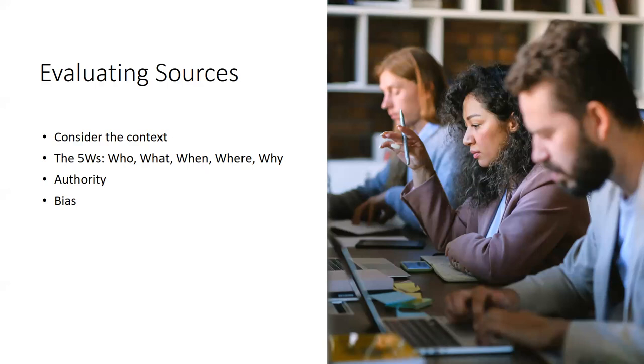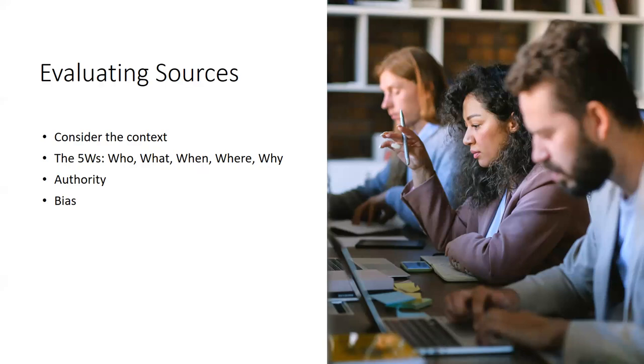The other thing to think about would be authority. So you can remind your students to consider the authority of a resource and specifically ask them to consider a few things. So does this resource have the authority to speak on this topic and how can they tell that? What perspectives are missing from that resource? Whose voices may or may not be heard from that resource? Are there other authoritative resources that can provide these same perspectives? And then is there another resource with stronger authority on this topic? Are all great questions to consider.